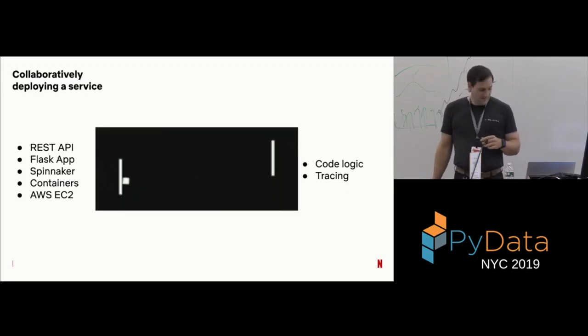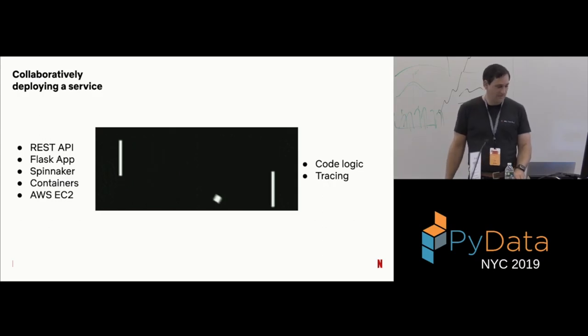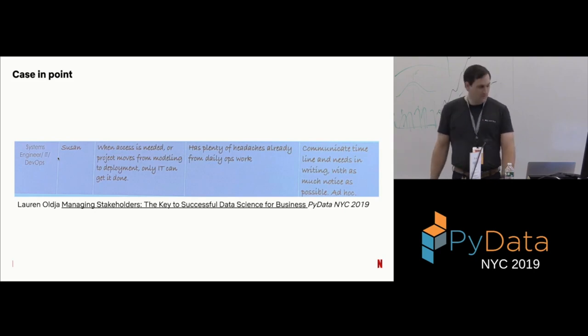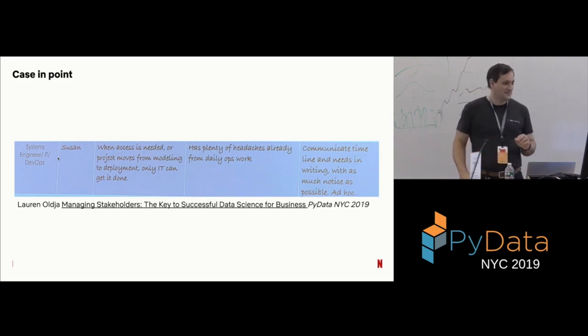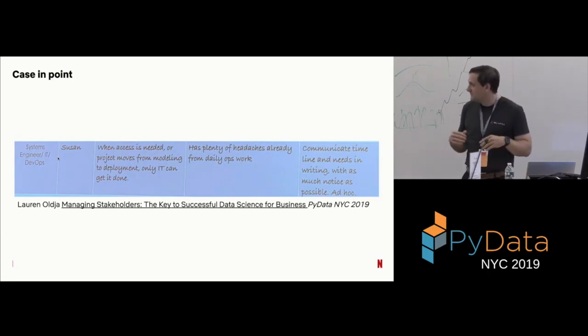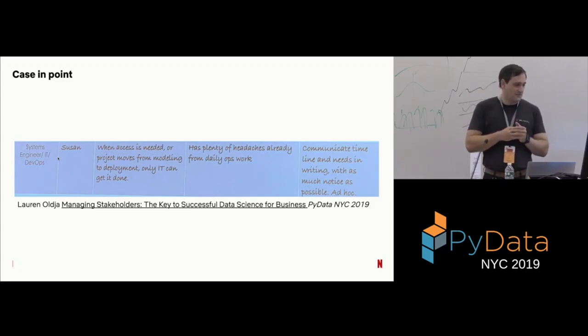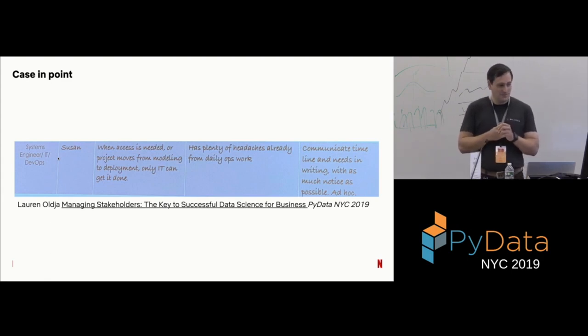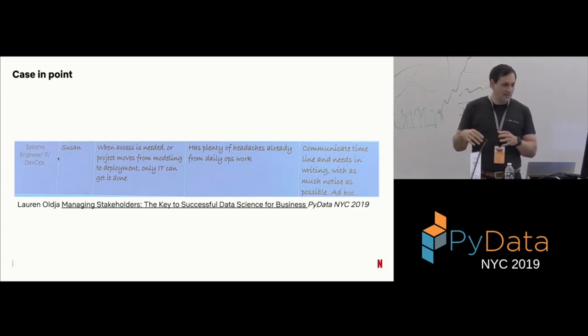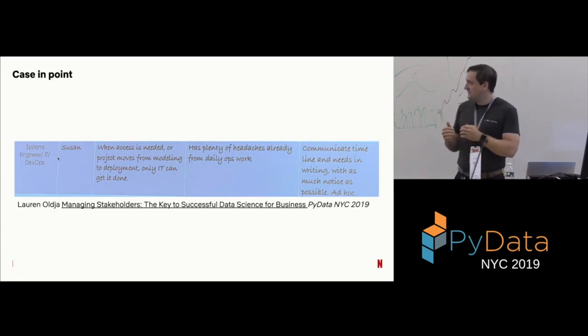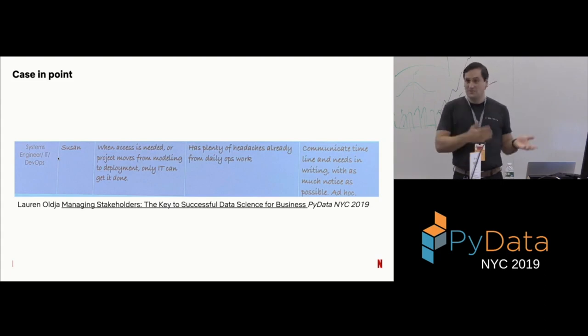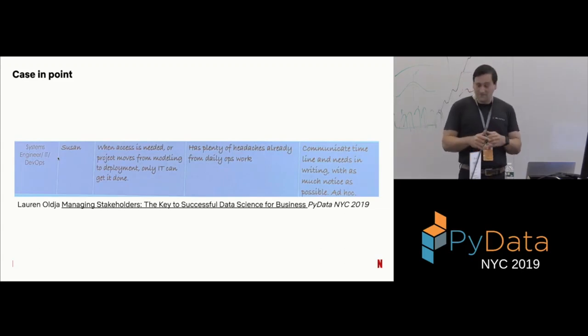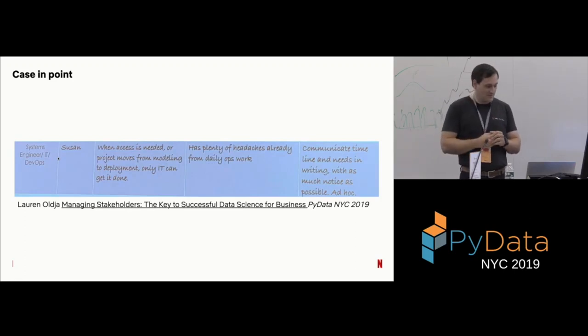And actually, it was kind of funny because on Monday, yes, yesterday, Lauren gave this talk and there was this slide in it where it's a little, sorry, this is a picture I took of the slide. So, it's a little hazy, but it says that the interaction between Lauren or her team and the IT or data of the engineer basically is when access is needed or a project moves from modeling to deployment, only IT can get it done. And you have the, you know, communicate timeline needs in writing as much notice as possible. So, you can see here that interactions between, you know, engineers and data scientists aren't always great because the engineers are overloaded. The data scientist wants to get their work done. So, everyone kind of gets, becomes frustrated out of this relationship. And, you know, everyone has the best of intentions, but this is kind of what happens.